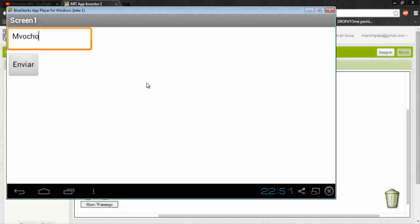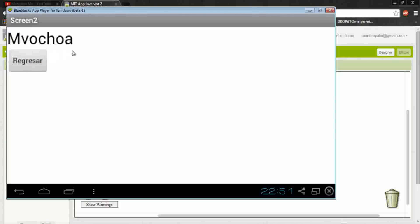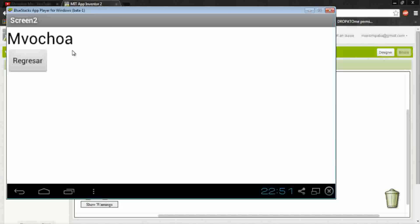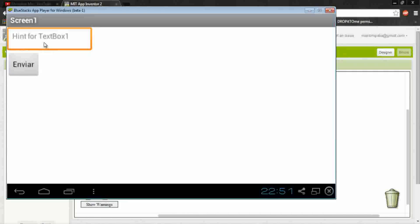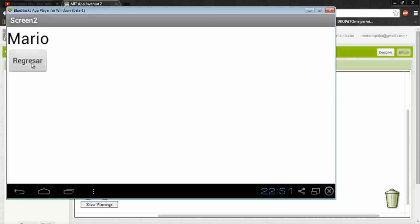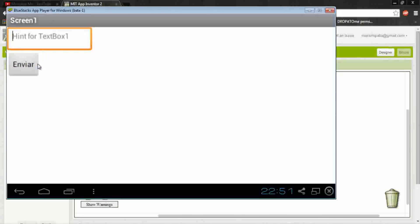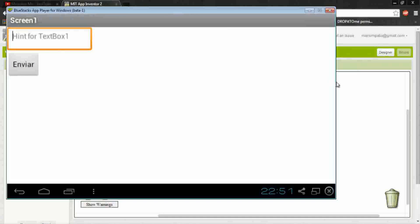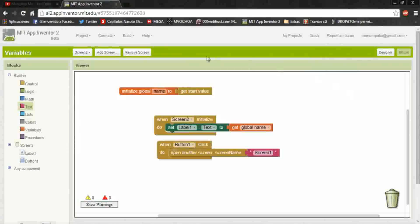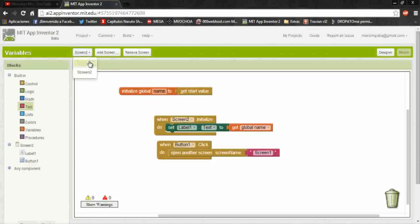Here is run. Now here I put Mvochoa and click on send, see the screen to take the value of the screen one. Return and put another value Mario, and this is the same.